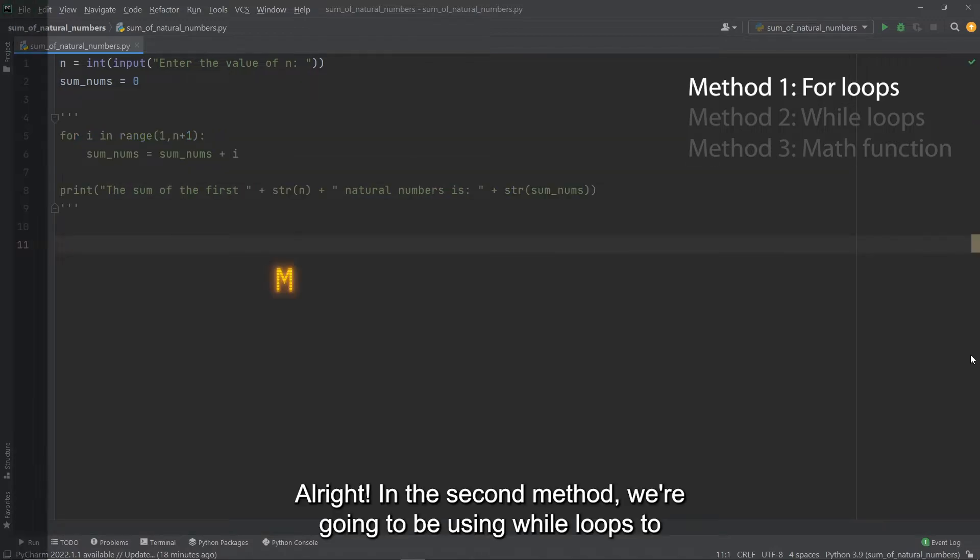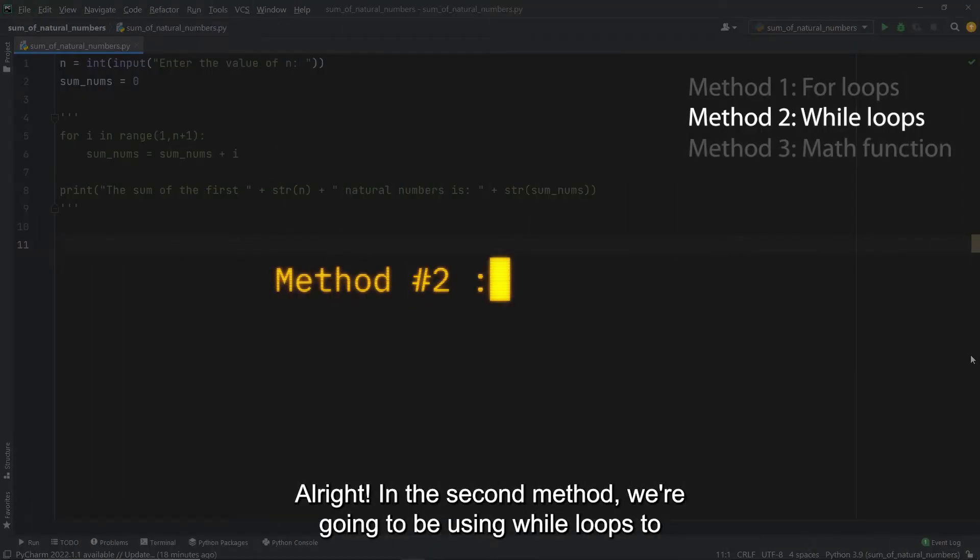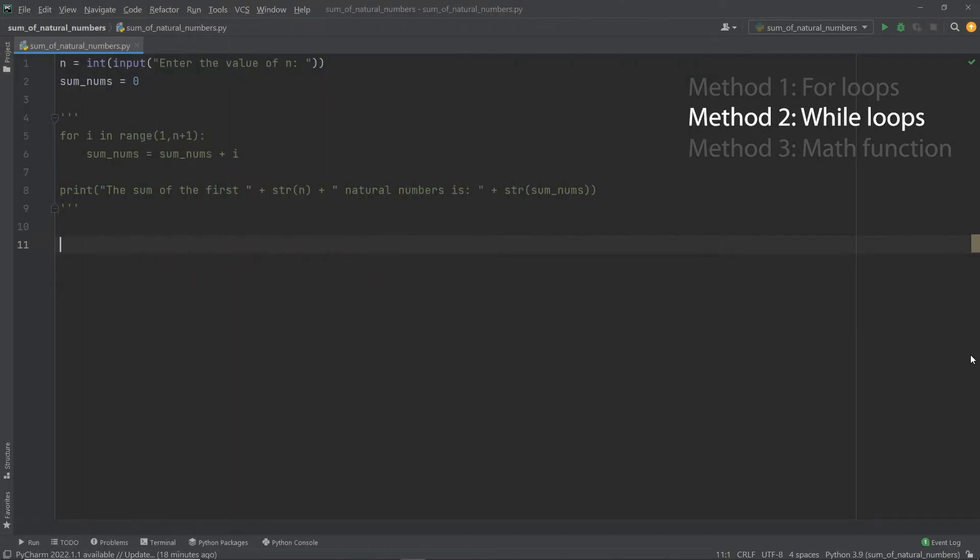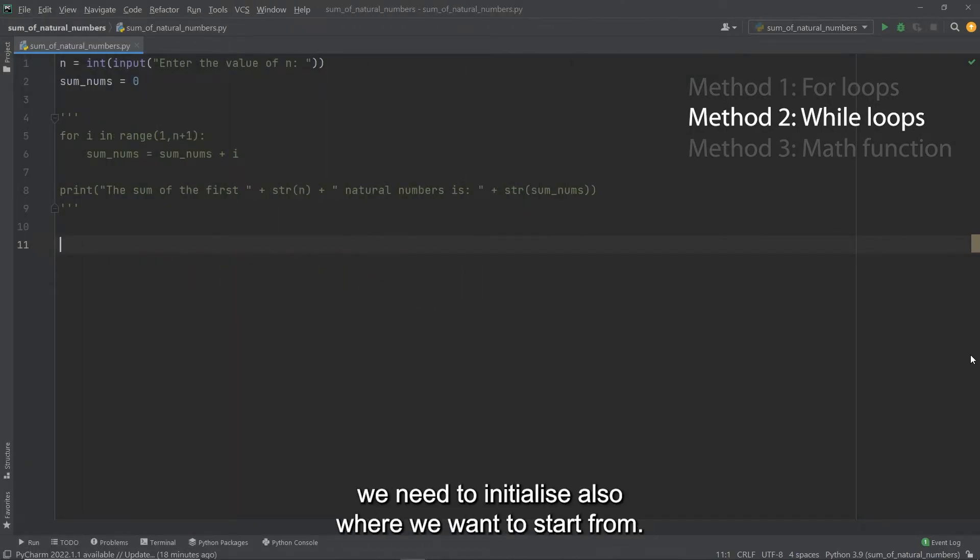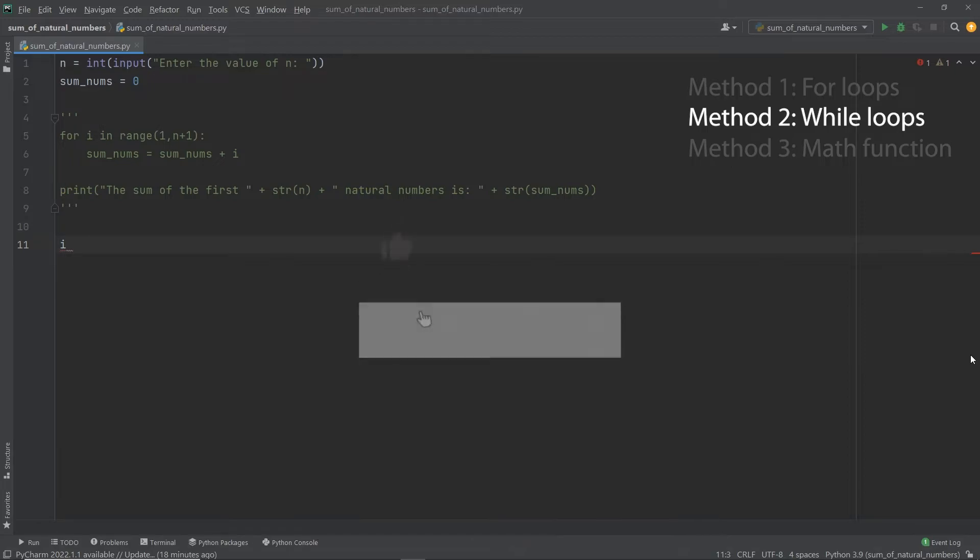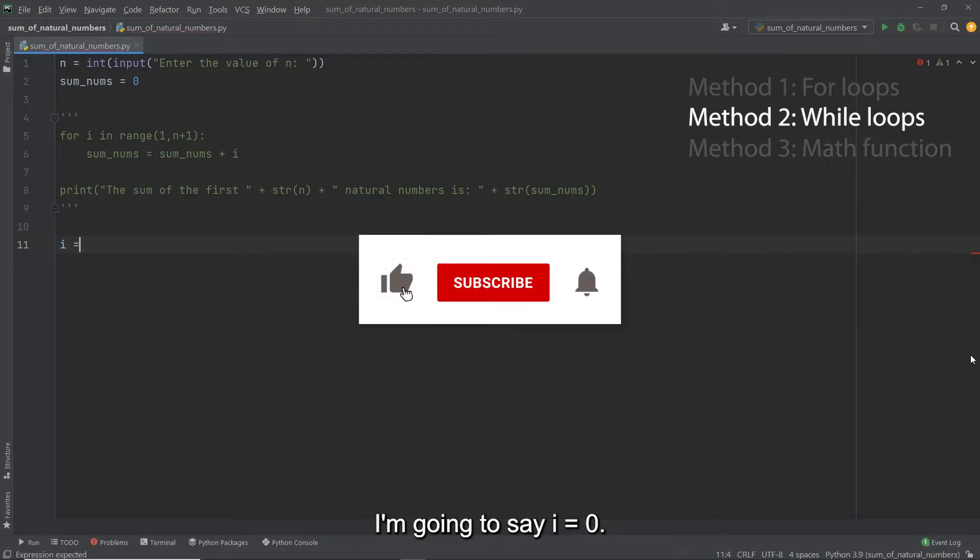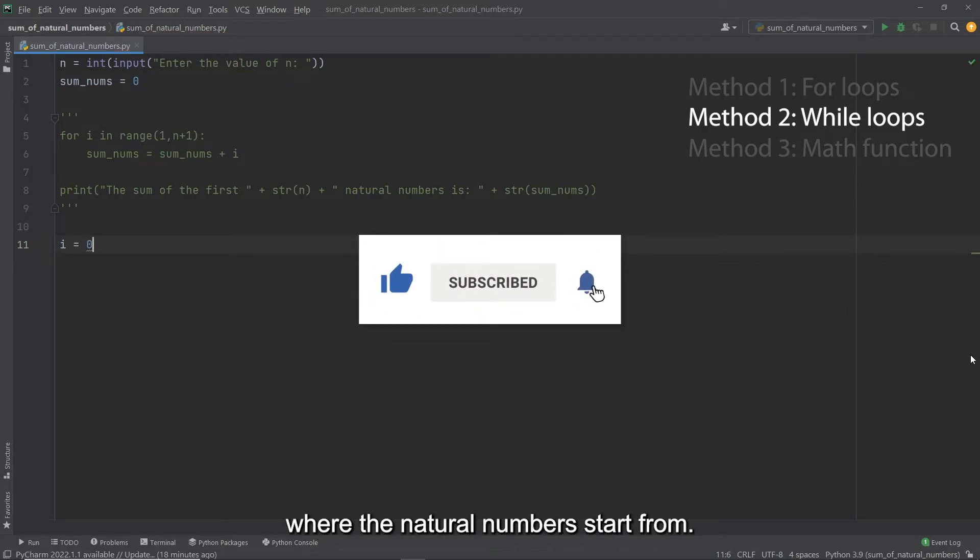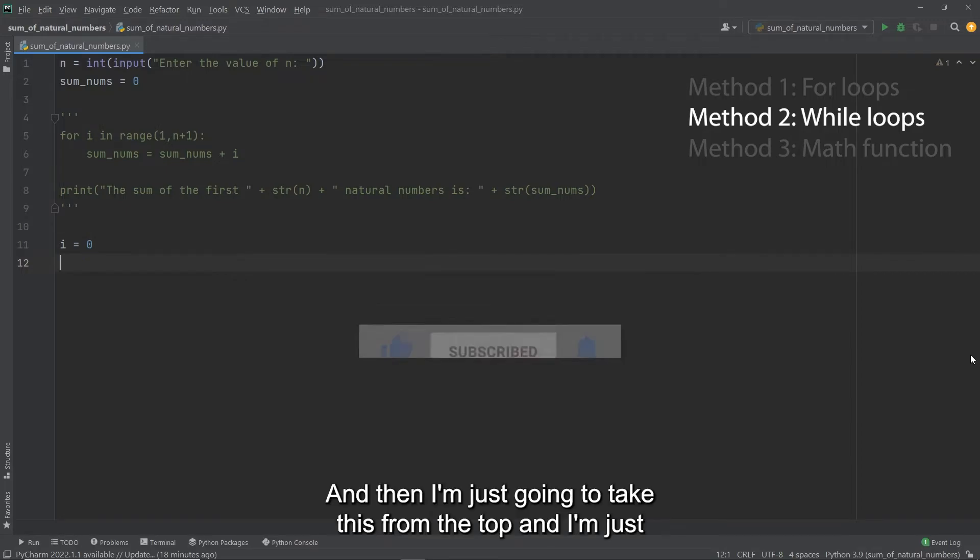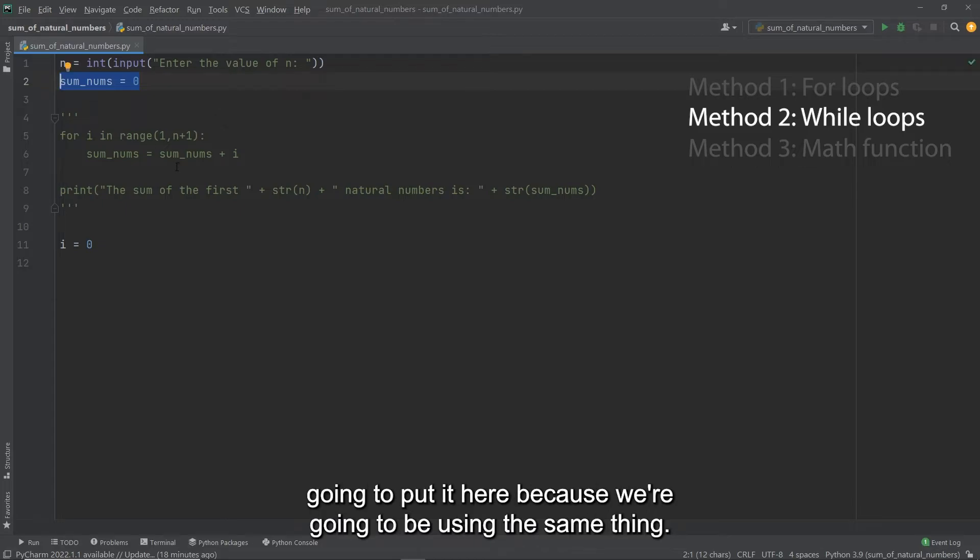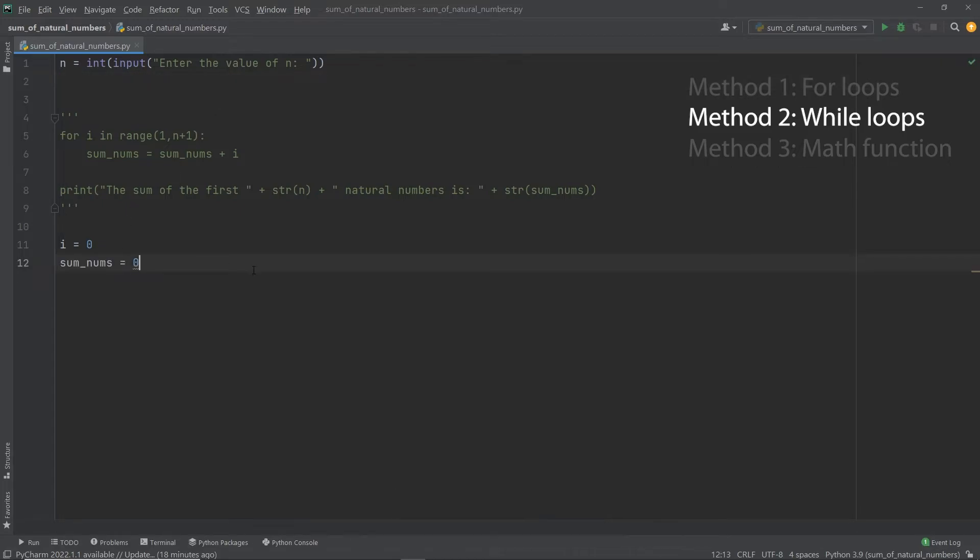All right. And the second method, we're going to be using while loops to do practically the same thing. And the way this is going to work is for while loops, we need to initialize also where we want to start from. So I'm going to say I, which is going to be the iterating variable, I'm going to say I is equal to zero. So we're going to initialize it at zero again, because that's where the natural numbers start from. And then I'm just going to take this from the top. And I'm just going to put it here, because we're going to be using the same thing.